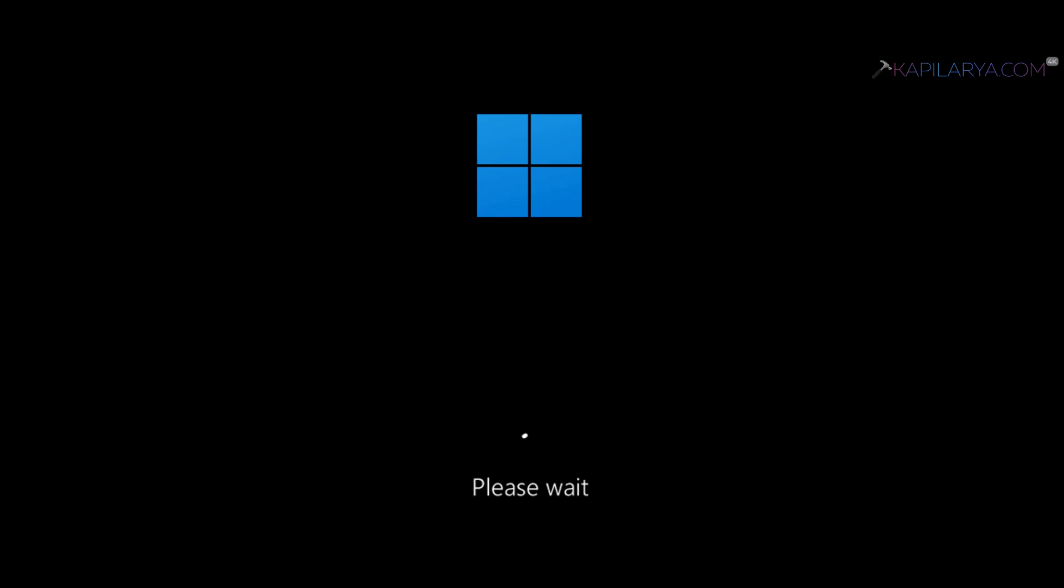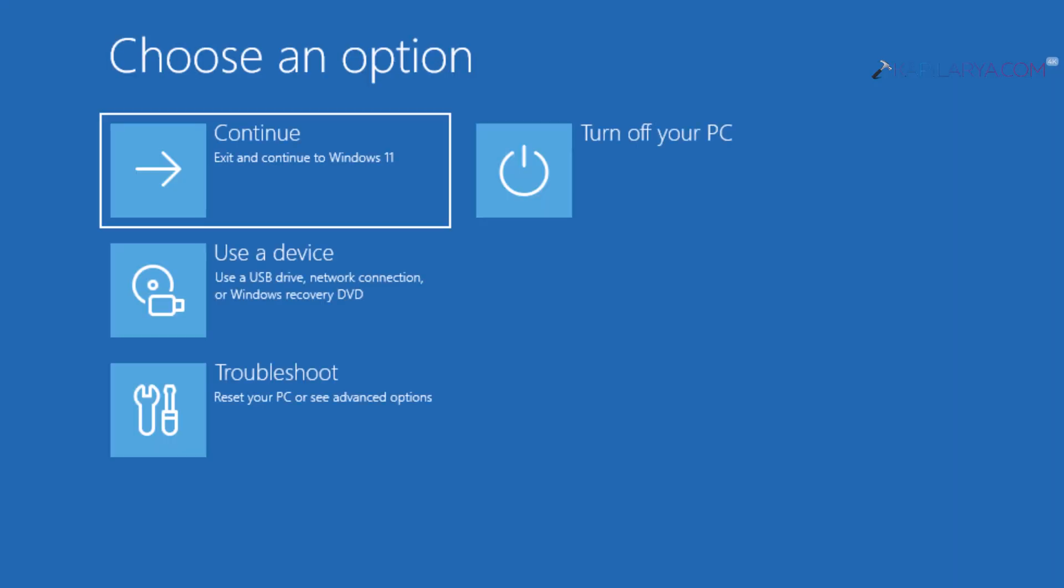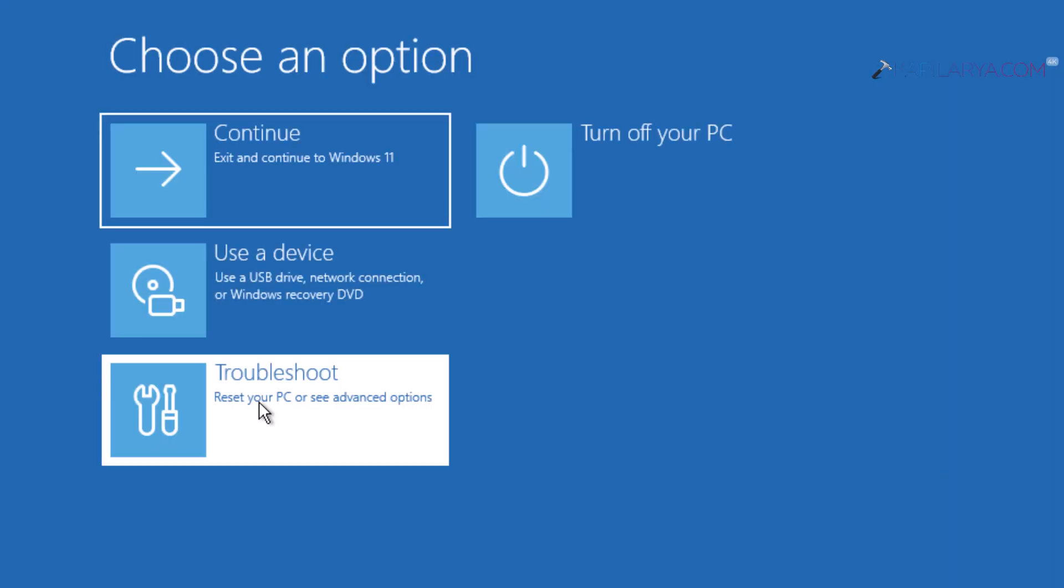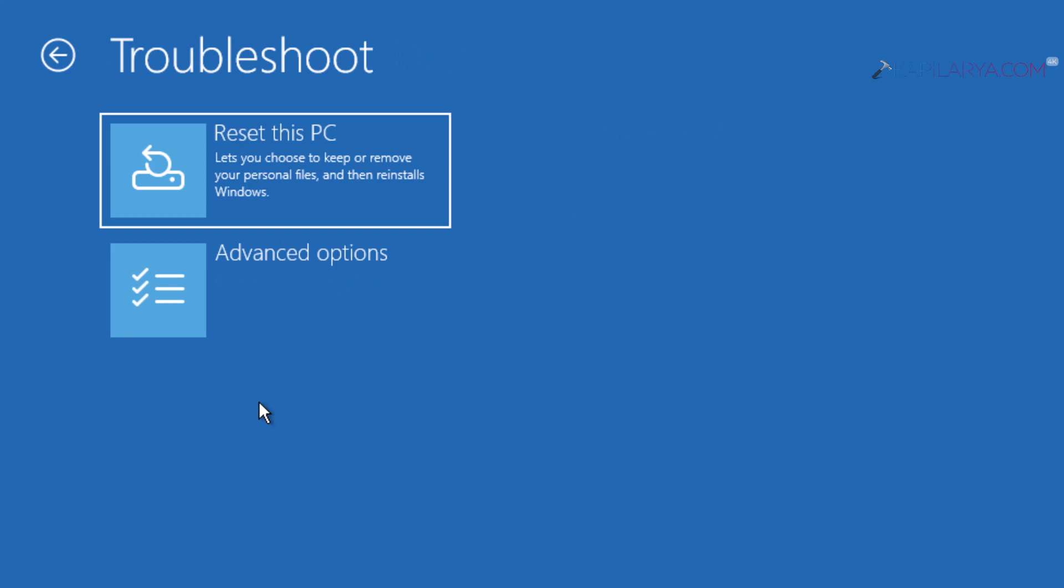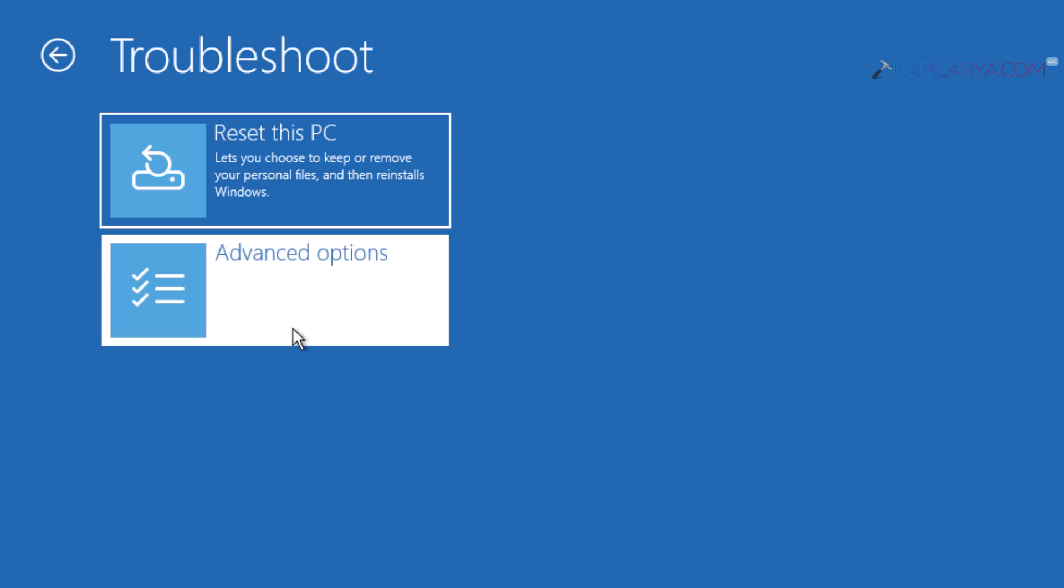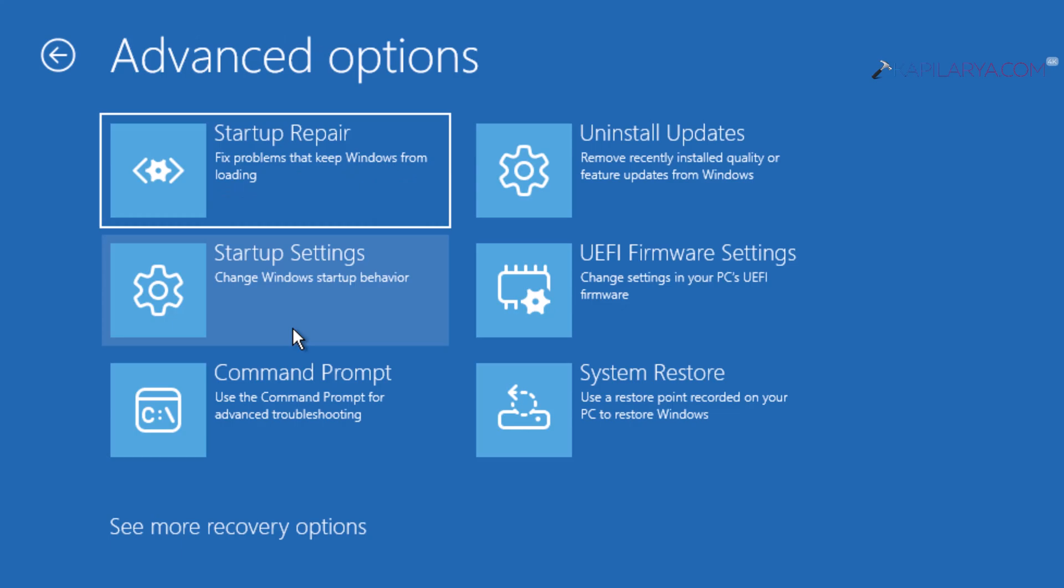You will see this please wait boot screen. Next, you will see choose an option screen. Select troubleshoot in that screen, then select advanced options.